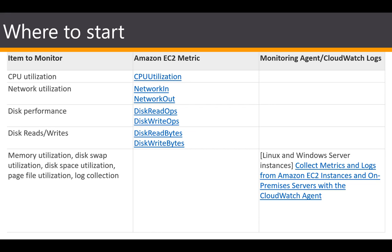How often you monitor depends on your goals and your overall monitoring plan, but in terms of metrics, these are the minimum that you should at least be monitoring in your monitoring plan for EC2 instances.